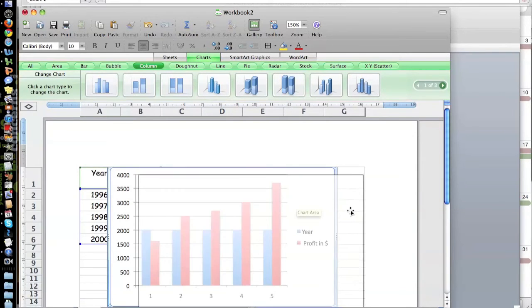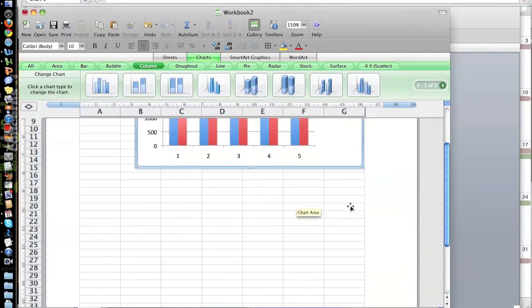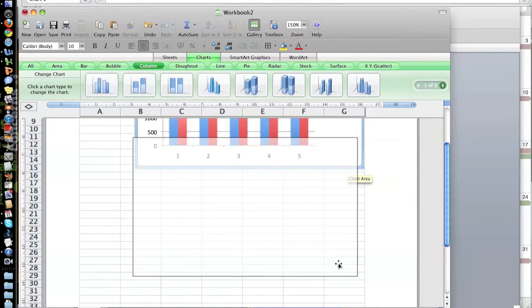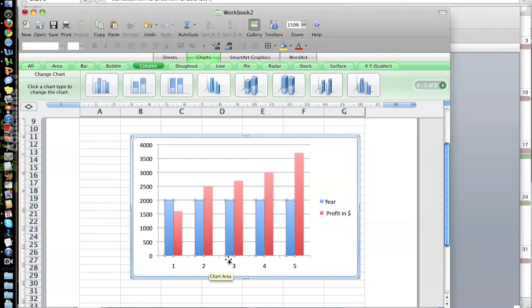I'm gonna move this over to the side a bit, scroll down here, move this chart down. So what we didn't like is we wanted this down here to say year, and this is a one, so what we're gonna do is...